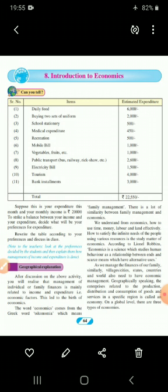There should be equal distribution and wise production — production should be done in such a way that it can meet the needs of the people. No one should be deprived of any resources. First production is done, then distribution of those products, and lastly consumption of the goods — how the consumption of goods is to be done by the population.